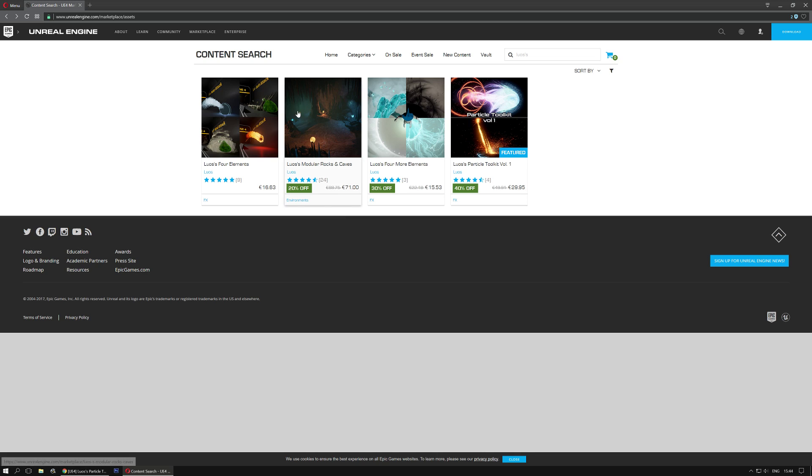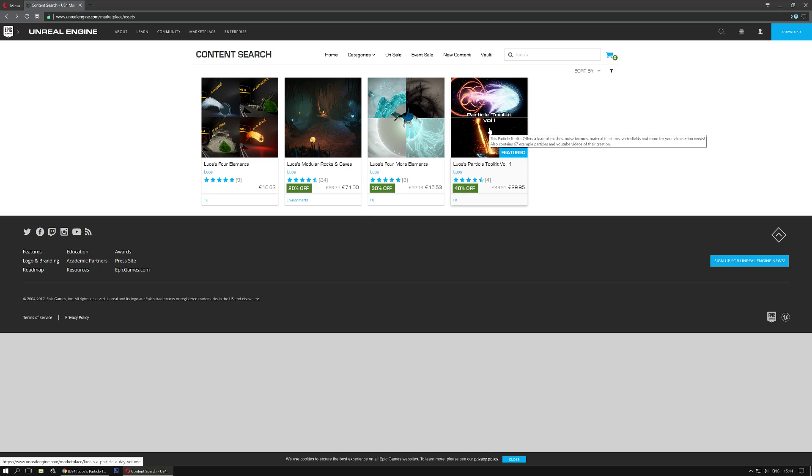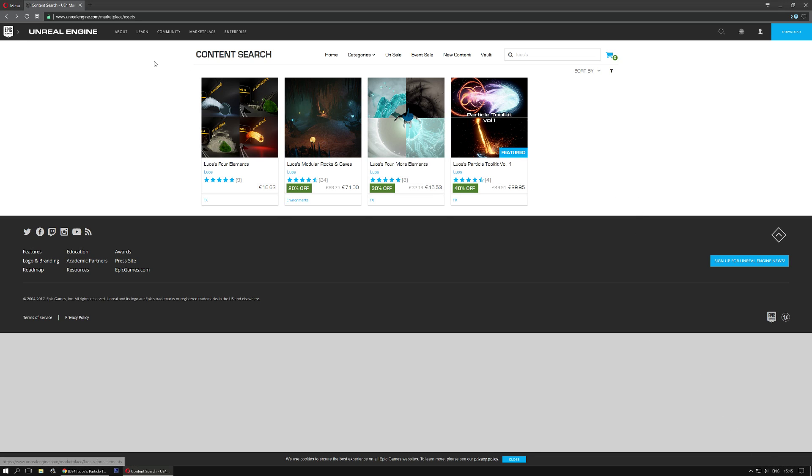Additionally, you can see that the cave package is 20% off, the former elements is 30% off, and the Lewis Particle Toolkit is actually 40% off, so if you don't have that already, now is a good time to grab it. The sale will continue until the 1st of the next month, but there's still a little bit more time.